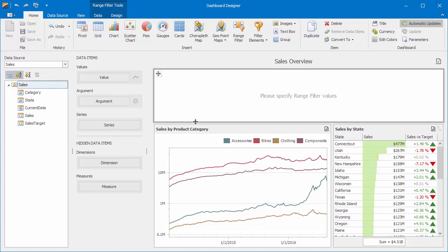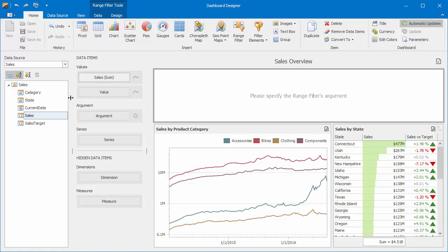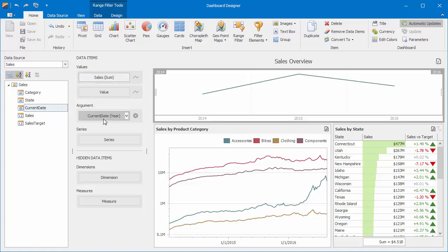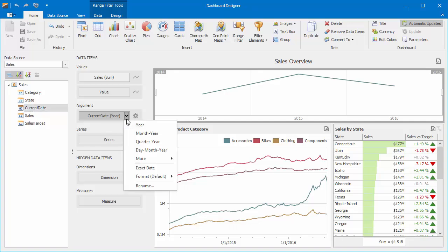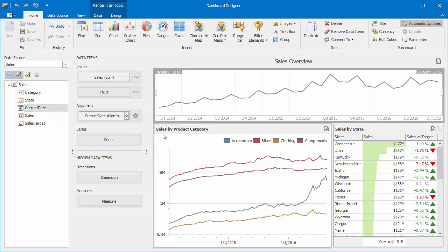Then, drop the sales field to the value section and the current date field to the argument section. Change the group interval to month year to display more detailed data within the range filter.